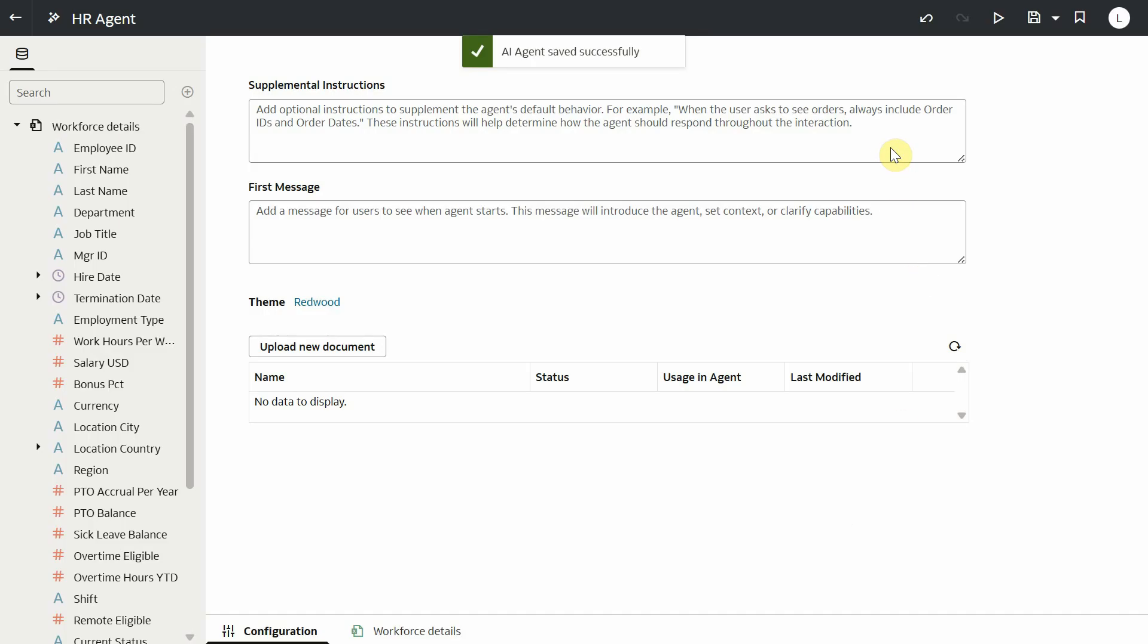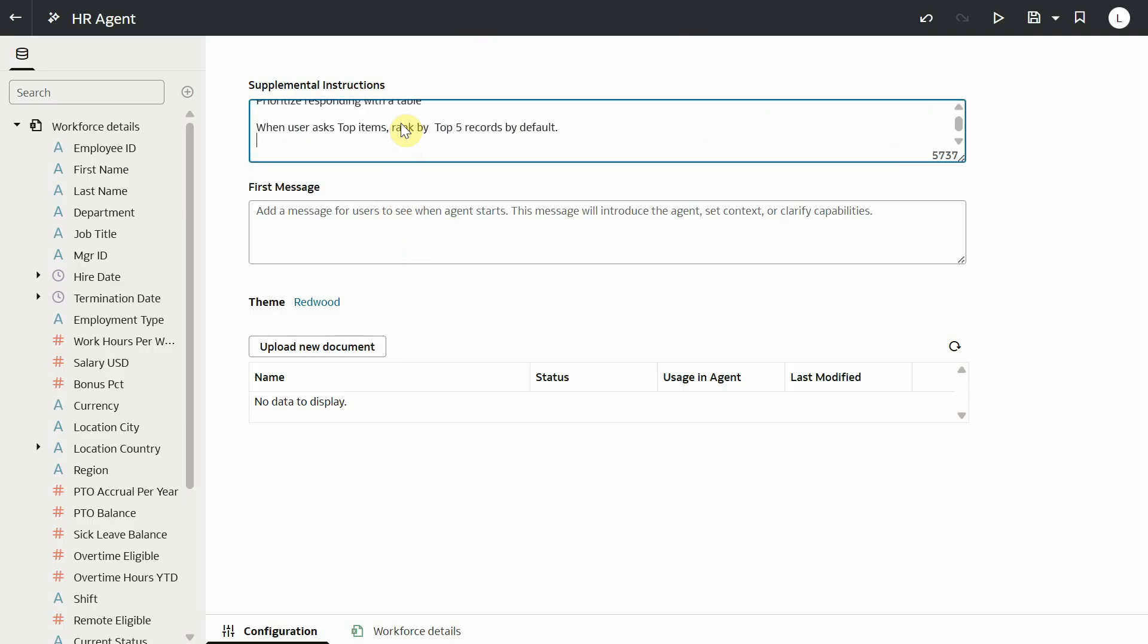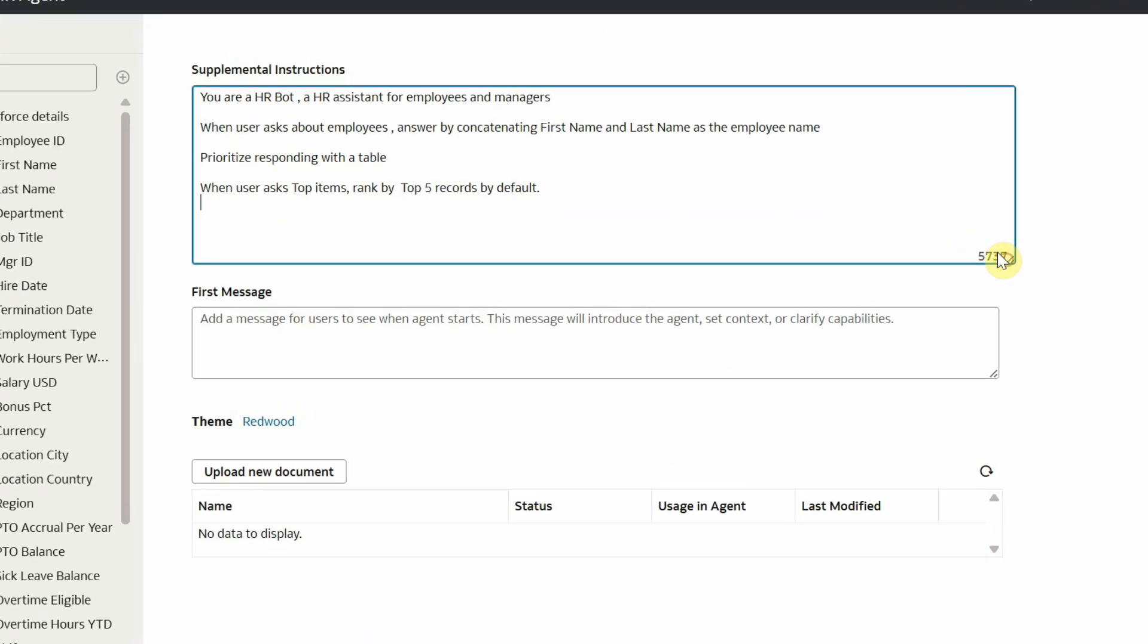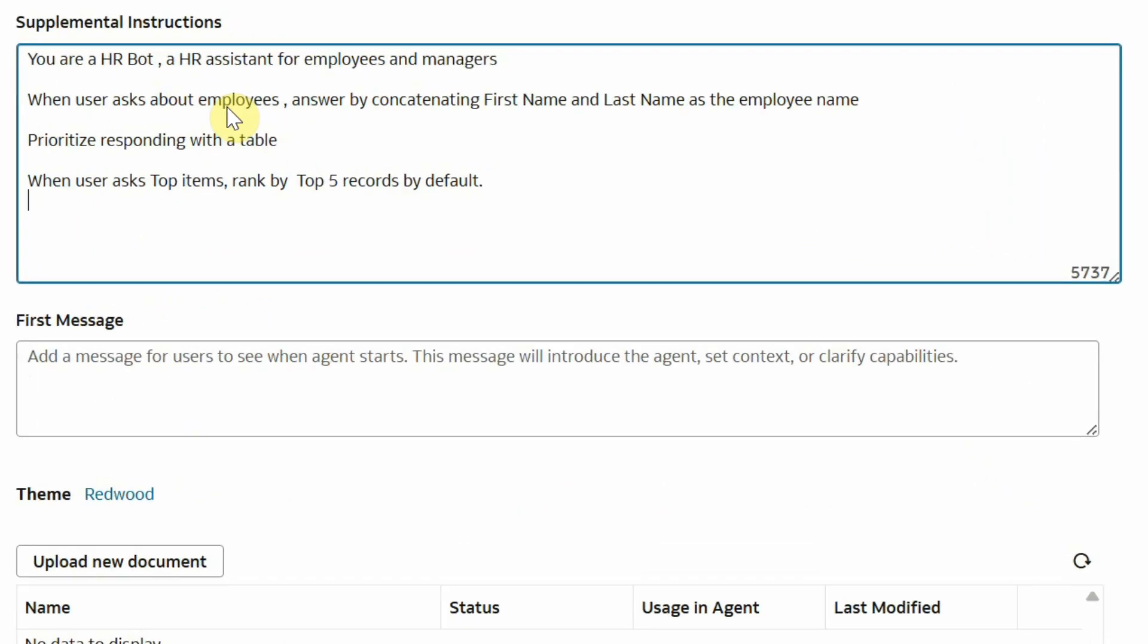Next, let's add a few custom instructions specific to our use case. When user asks about employees, answer with employee full name. Prioritize showing the response in a table visualization. And when user asks for top items, show top five records by default.